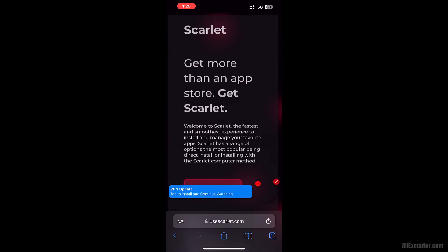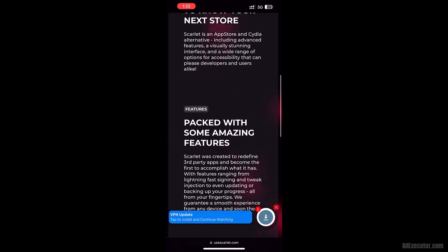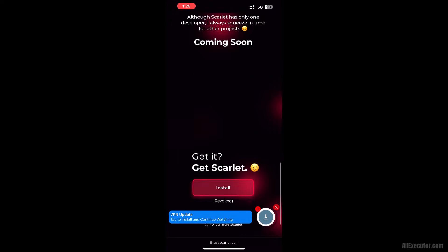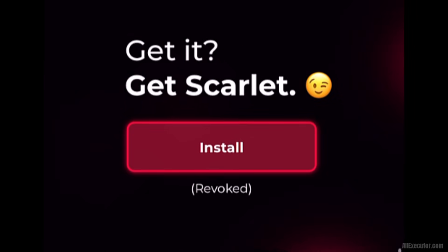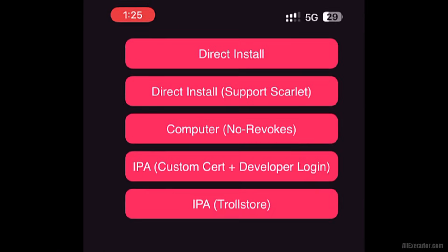Scroll down on Use Scarlet web page. Click the Install button. Click Direct Install.